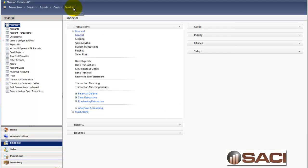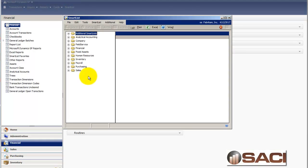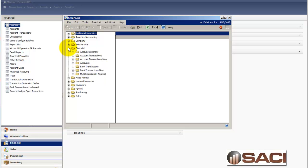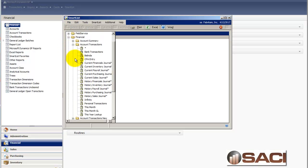Now I have my transactions available to be reviewed by using that source document. I'm going to go into smart list, financial, account transactions.